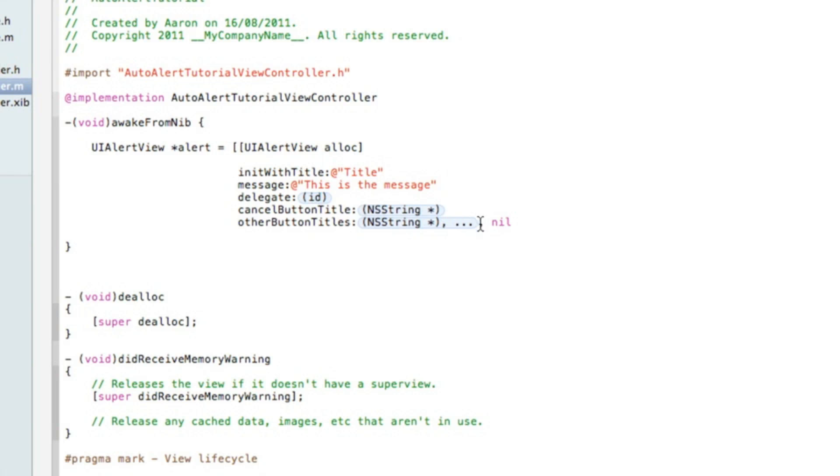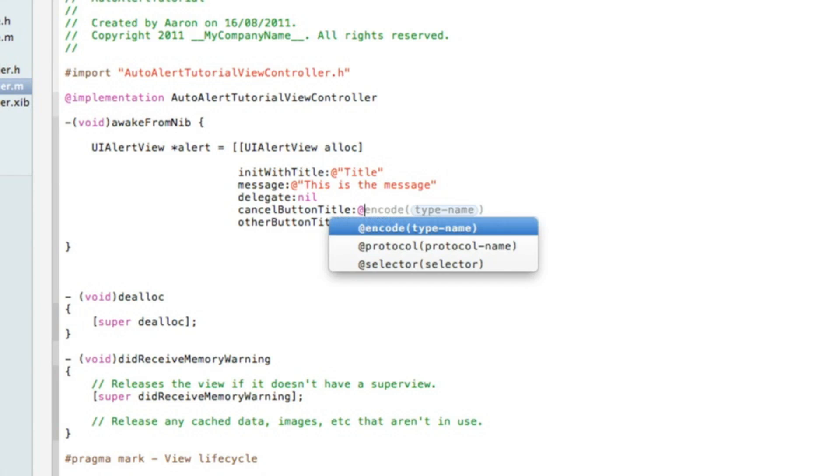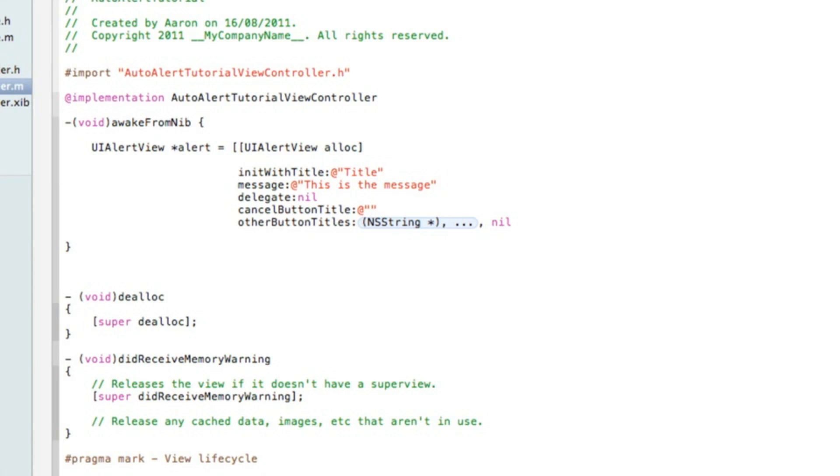For the delegate, press enter and do exactly the same for the rest of them. In the delegate here we simply do nil, then cancelButtonTitle which is the name of the button that will cancel the alert, simply type in dismiss.